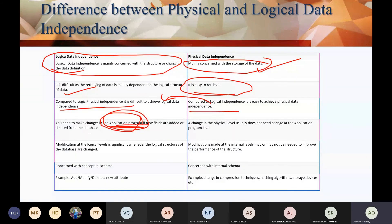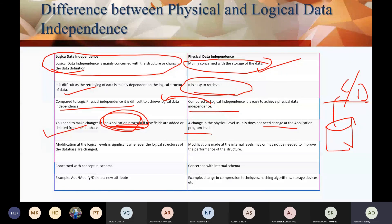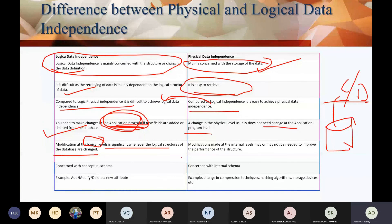If new fields are added or deleted from the database, a change at the physical level usually does not require a change in the application program. Why? Because you are changing in the database directly — like moving data from C drive to D drive — the access mechanism remains the same. But if you talk about the logical level, you will need to change the application program. You should use physical data independence when you want to improve the performance of the database structure.